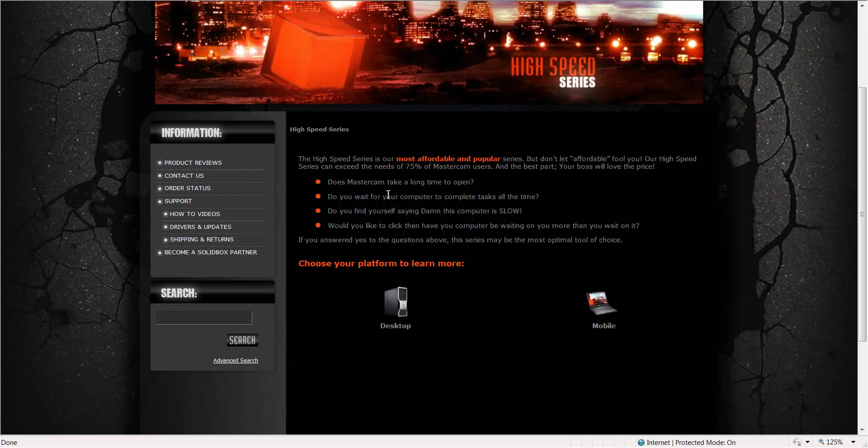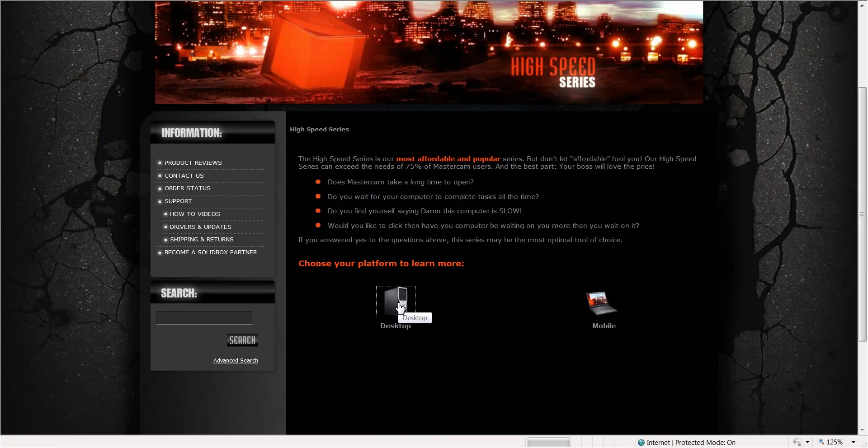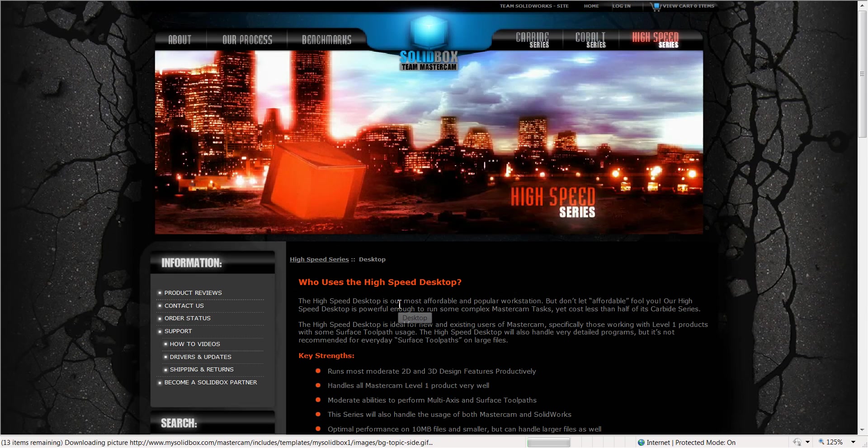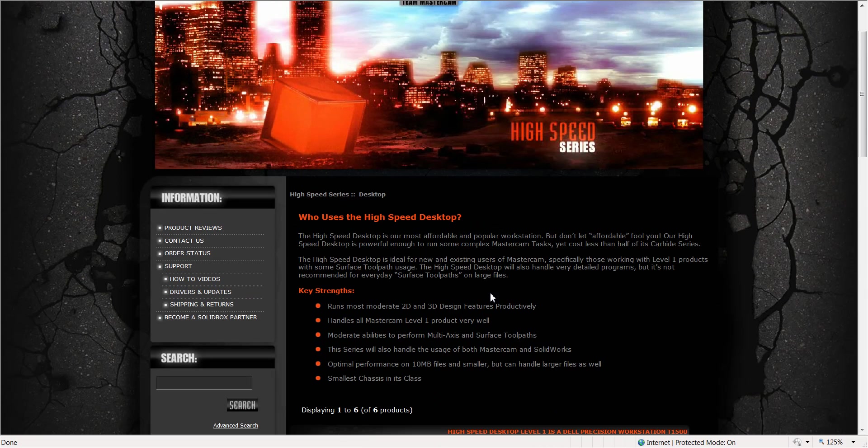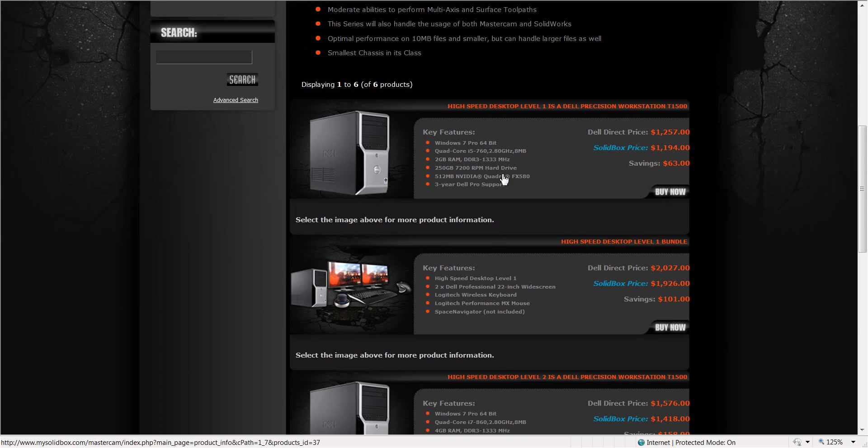Here I have a couple of questions you may ask yourself to determine whether or not the High Speed series may be the correct fit for your work. I'm going to click on Desktop. I have the option for Desktop or Mobile. Within this selection I see some key strengths and three different levels of a High Speed Desktop system.